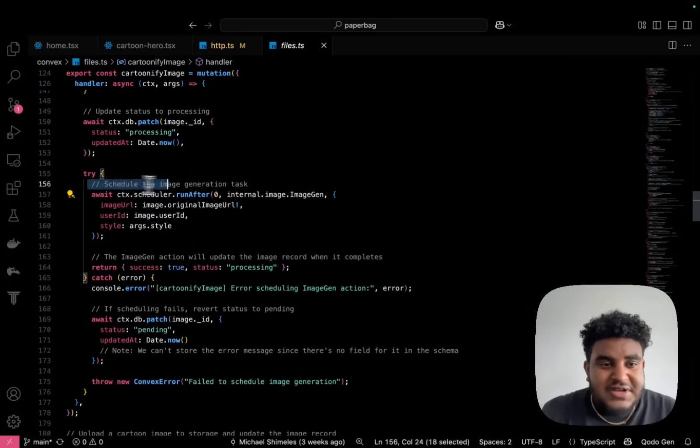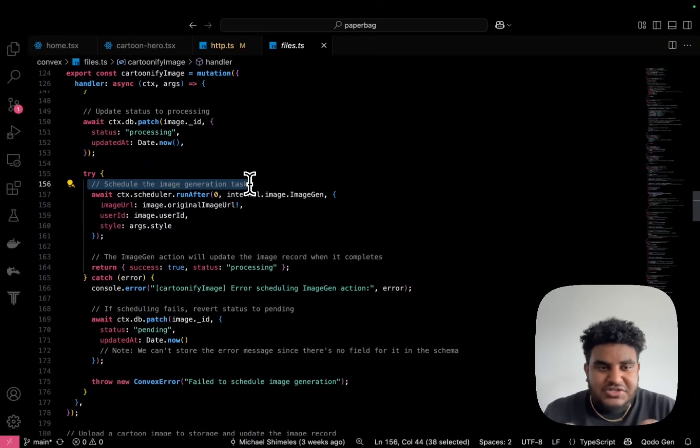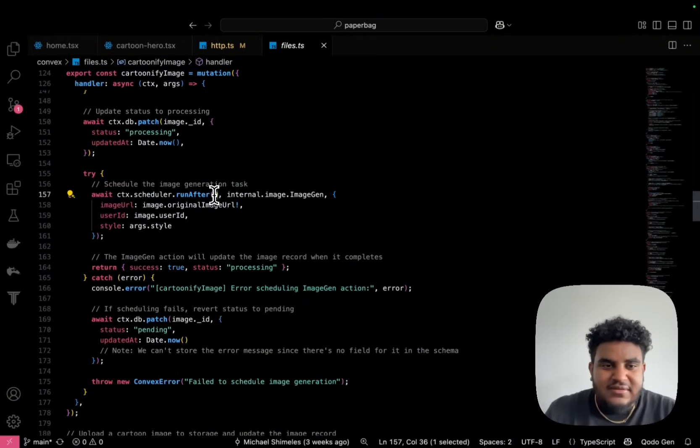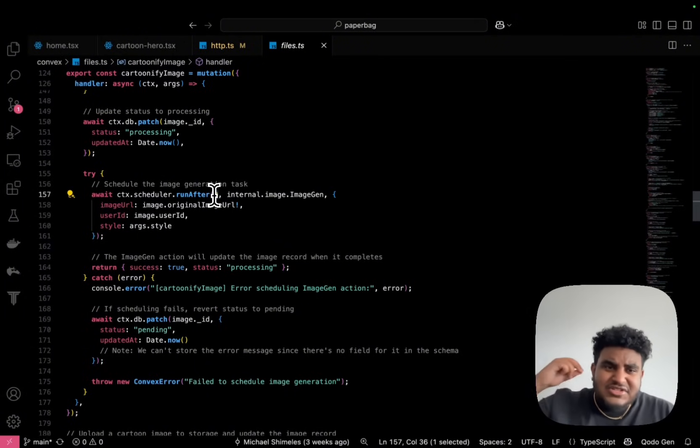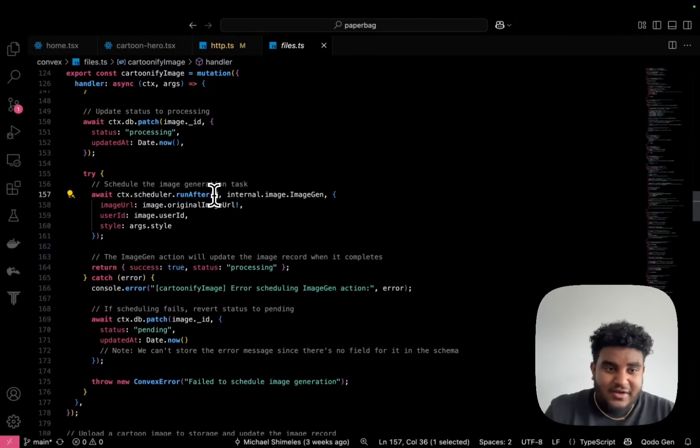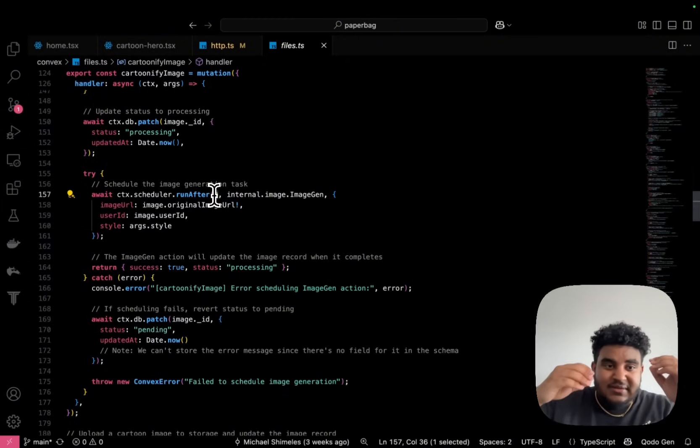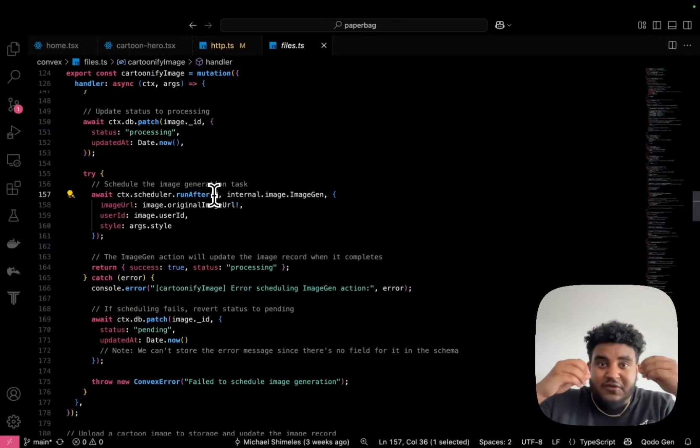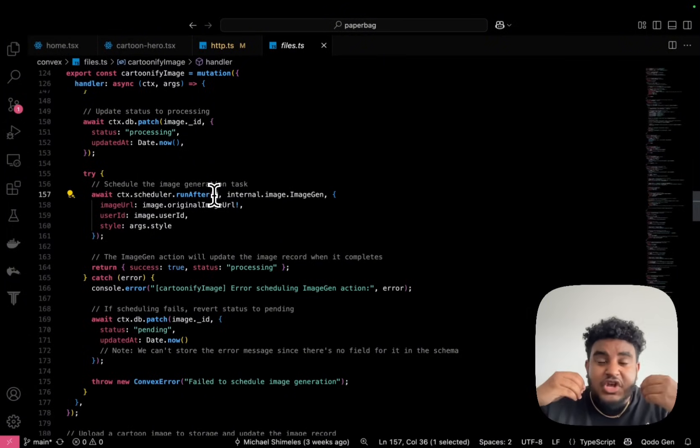And then this is a beautiful part. So what's awesome here is I'm scheduling the image generation task, but I'm scheduling it zero, meaning the second this function is fired, the scheduling is right away, right, the function fires automatically right away.